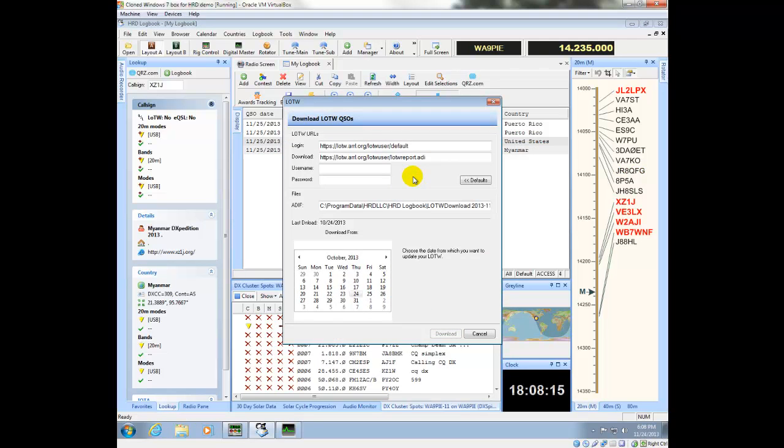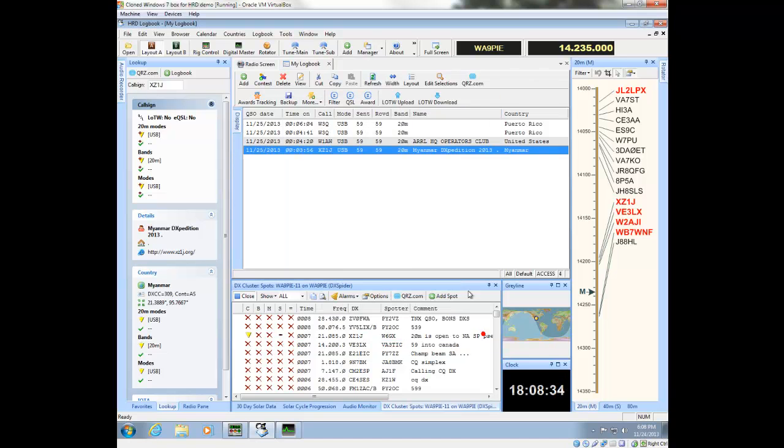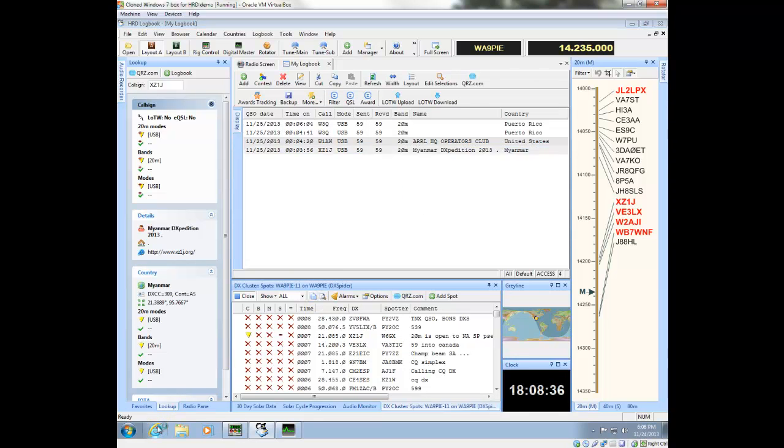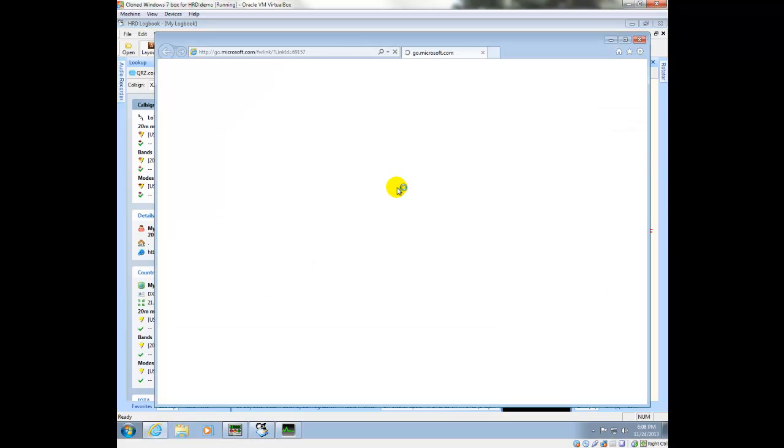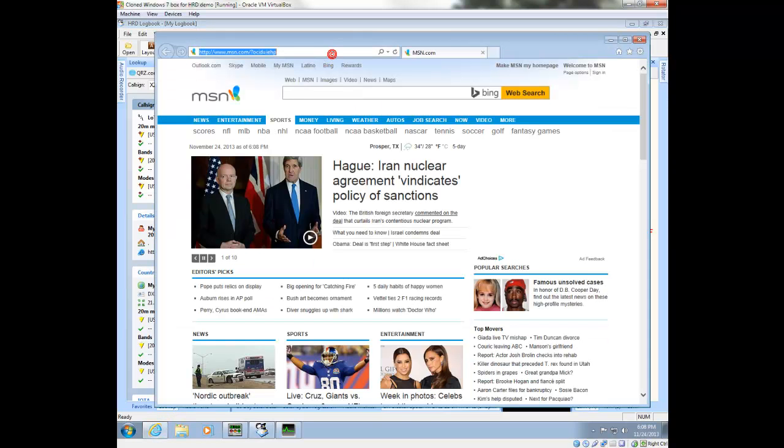The first thing that's apparent is I need to download and install TQSL. The first thing I need to do, however, is exit out of this, go and download the software from ARRL, the TQSL software.